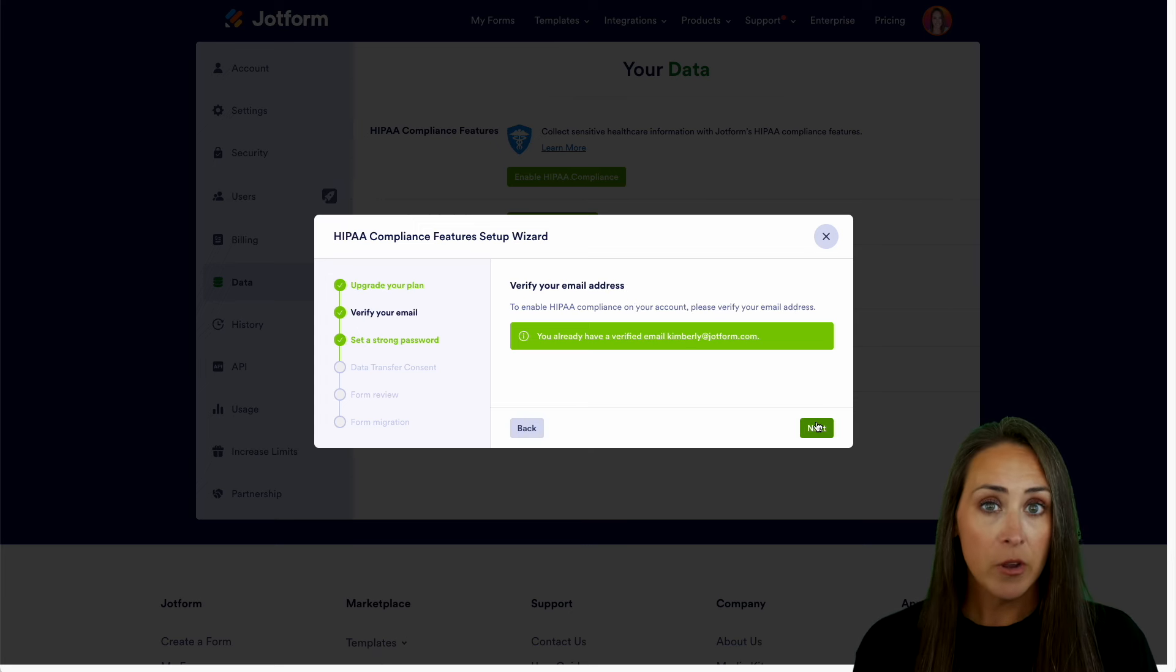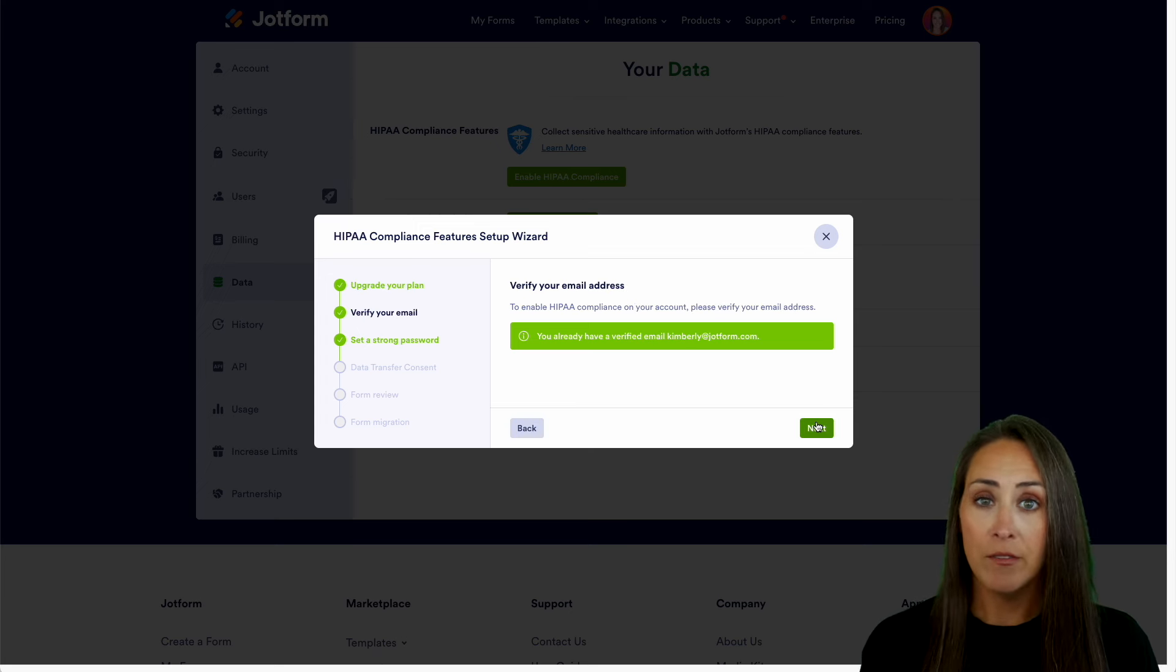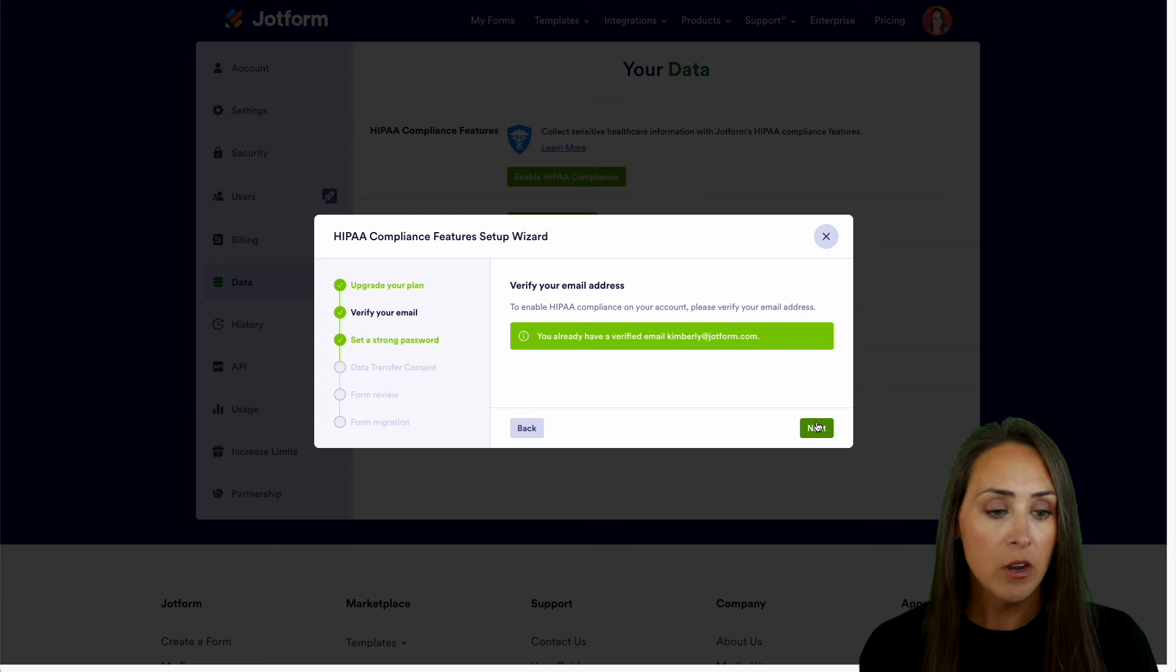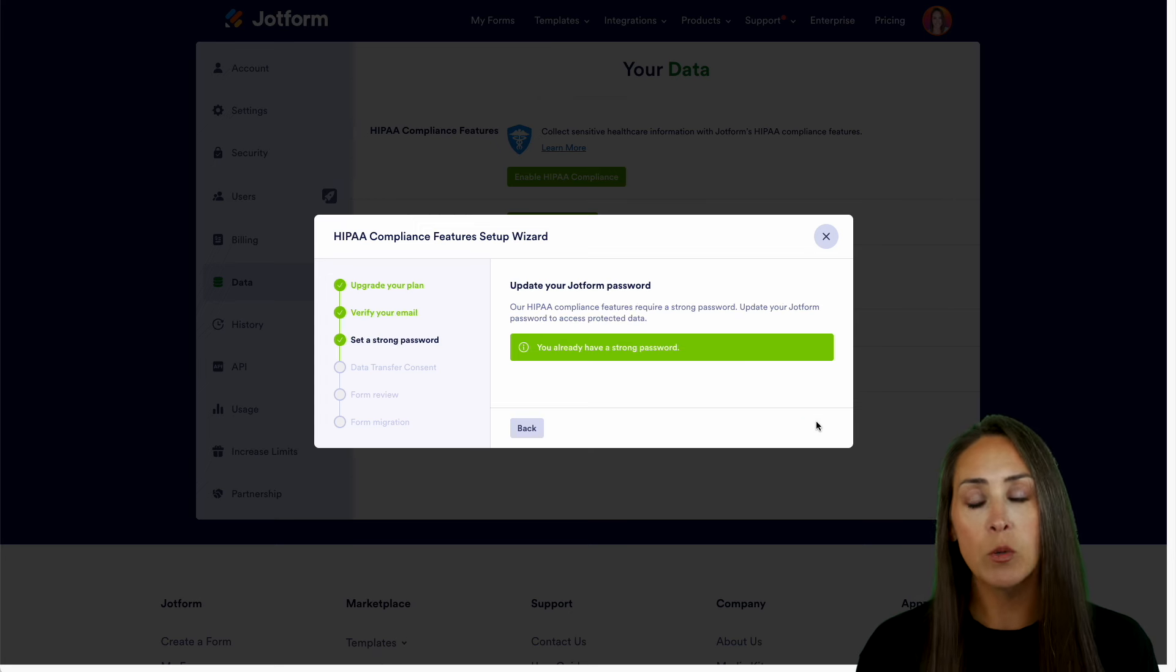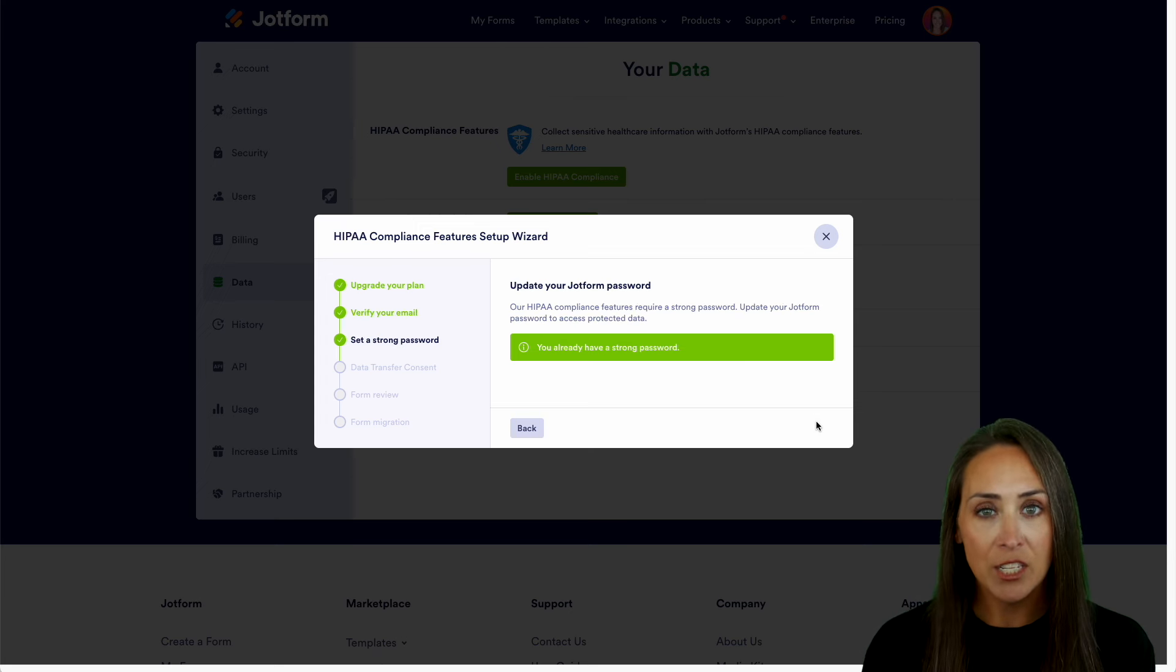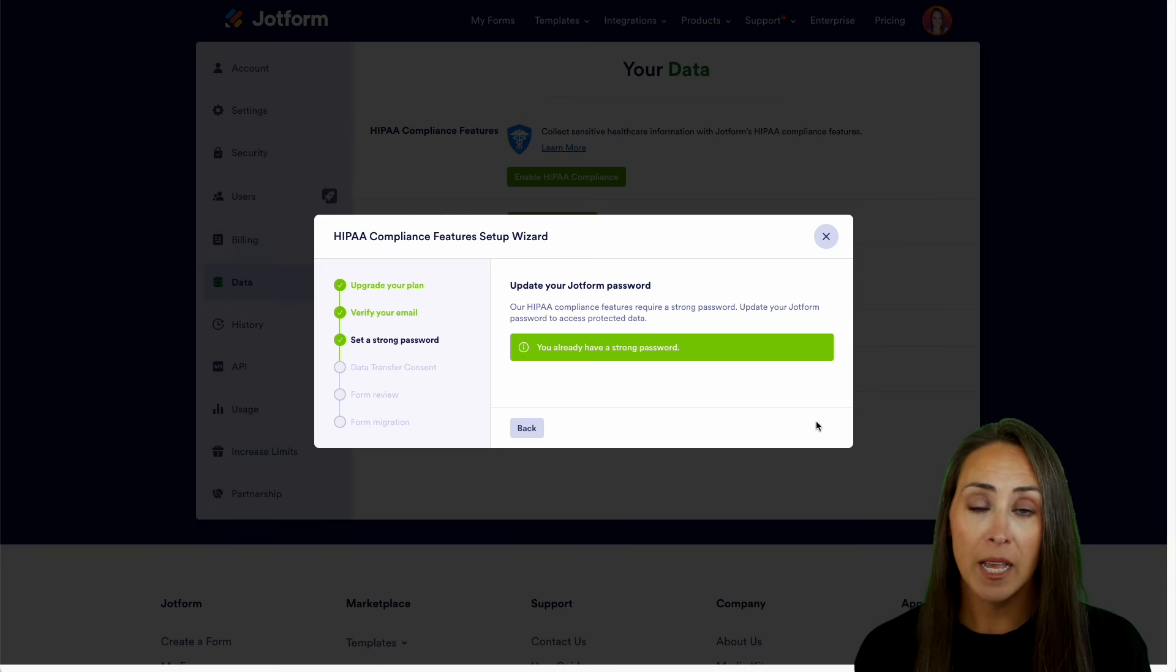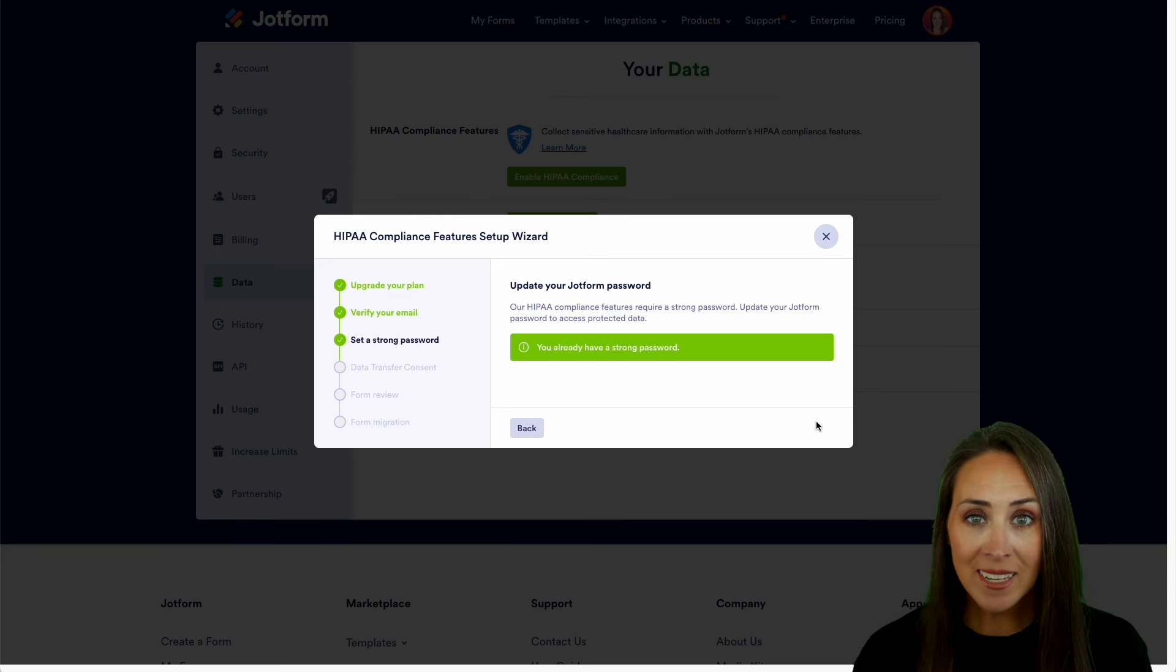We're going to verify your email address. So if you haven't verified your email yet, you'll do that here. And then the next one is going to be to set a strong password. If it doesn't have a strong password, strong enough for HIPAA compliance, you'll be asked to do that here.